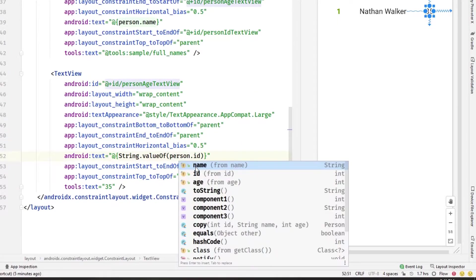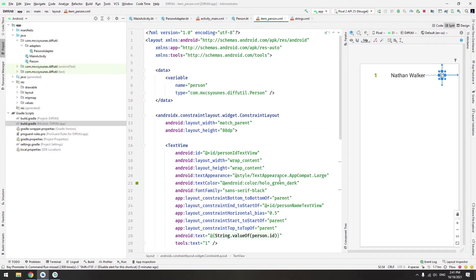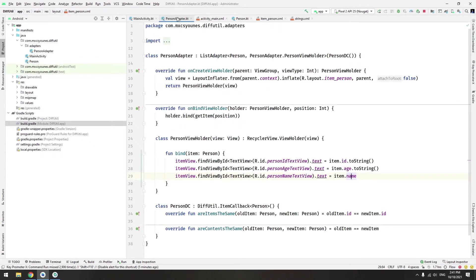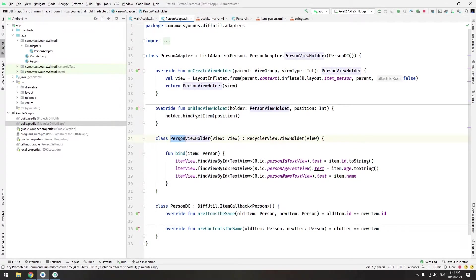Now we are done here. Now we have to work on the adapter itself. Basically we want to change the creation of the view holder. The person view holder now is accepting view.